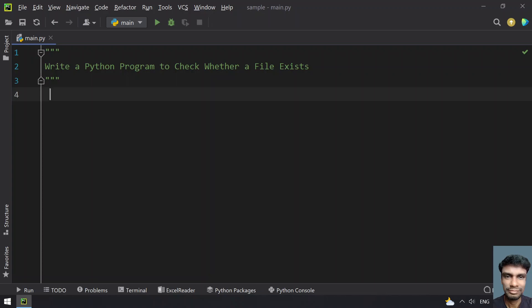This program checks if the file exists whether it is an absolute path or a relative path. Absolute path refers to something like slash root slash something like this, for example file.txt — this is in Linux.